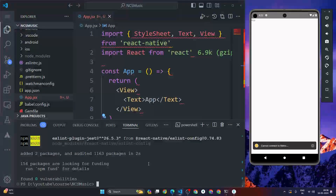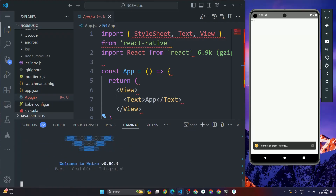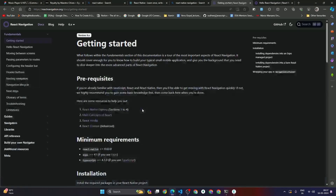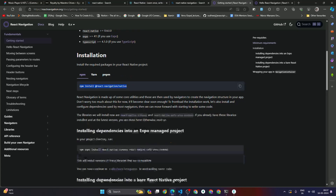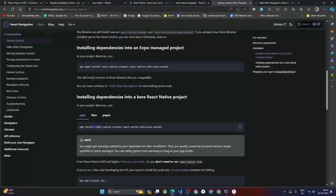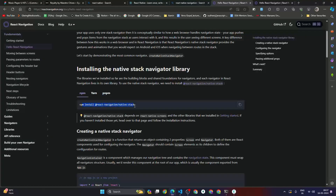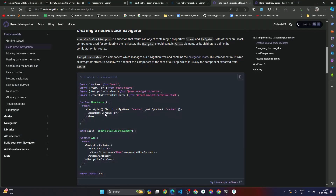Now we have installed all the necessary packages for React Native navigation. To summarize: first we went to reactnavigation.org and clicked 'Read Docs'. We installed @react-navigation/native, then react-native-screens and react-native-safe-area-context, then clicked next and installed @react-navigation/native-stack. Now let's set up the React Native stack navigation.